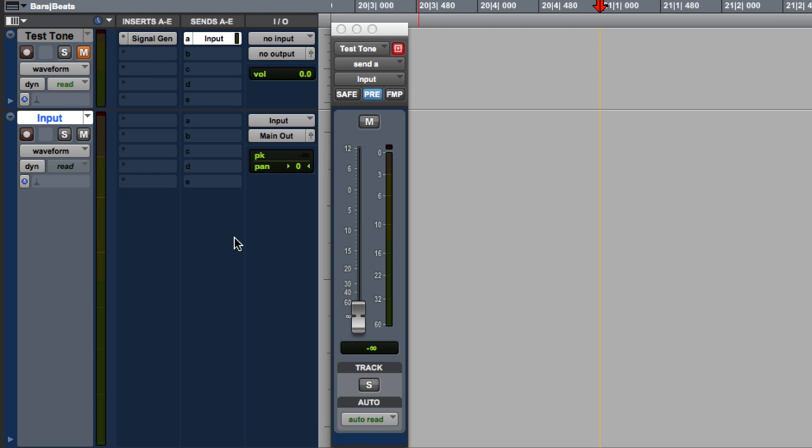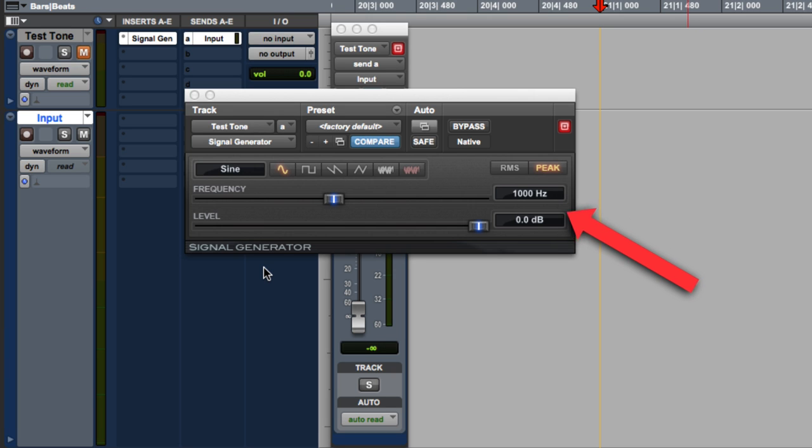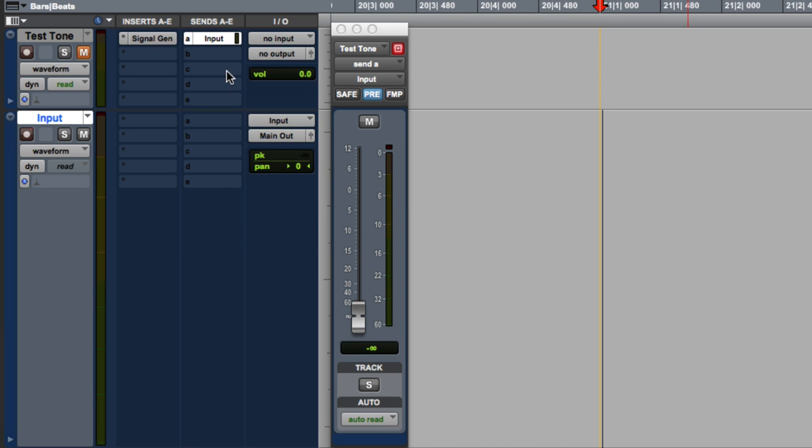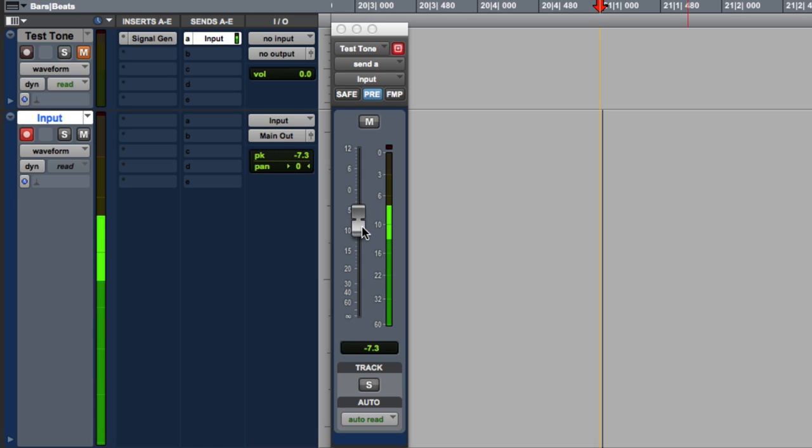So I set up some tracks over here using the signal generator plug-in with a 1kHz sine wave at 0 dB. I'm bussing this out from this track into this audio input. So when we bring this up, we see levels on the meter.